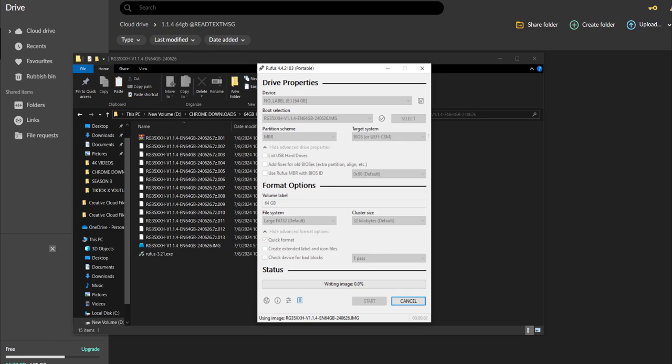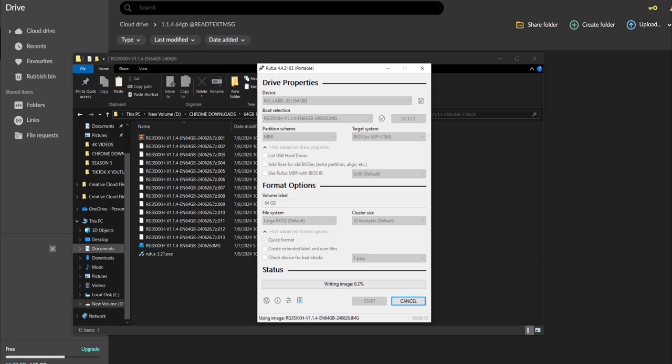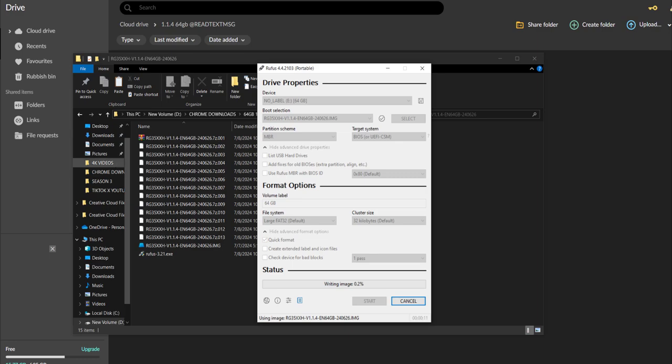Since this is the 64 gigabyte one, this should have all of our ROMs, everything that we need. If not, I always have the extra stuff - the BIOS and ROM saved. Which of course guys, you want to do regardless. You want to save all that stuff, copy it over just in case.